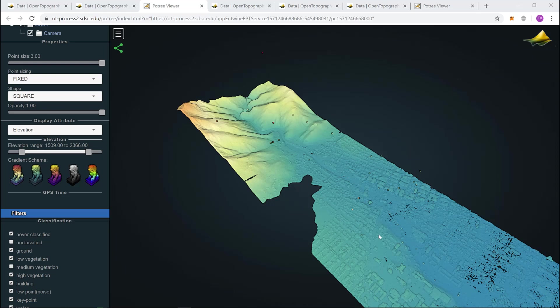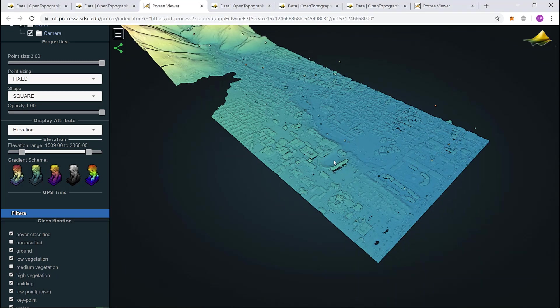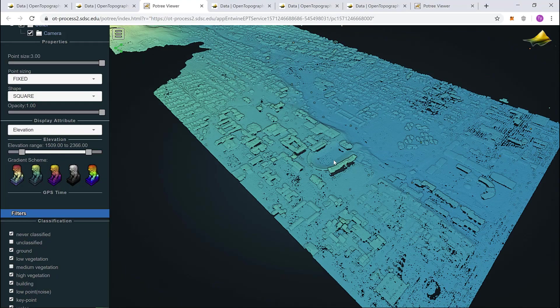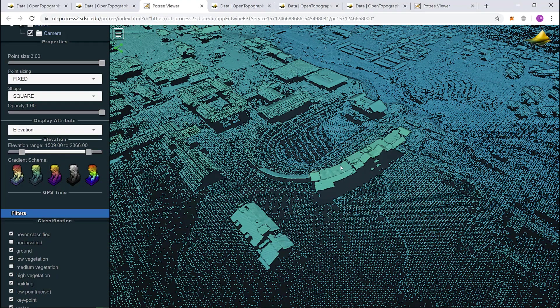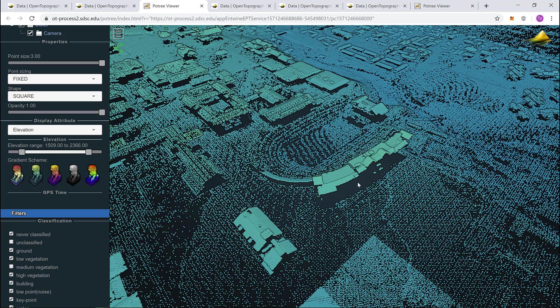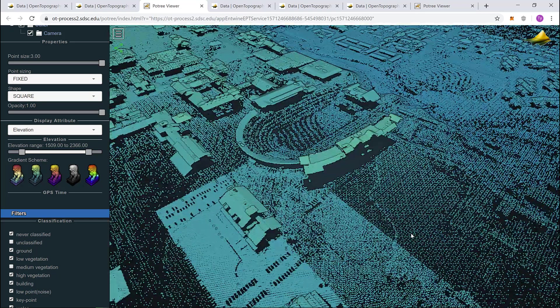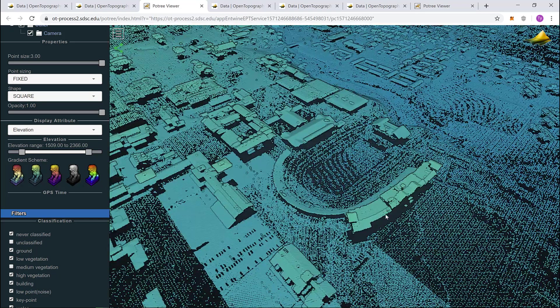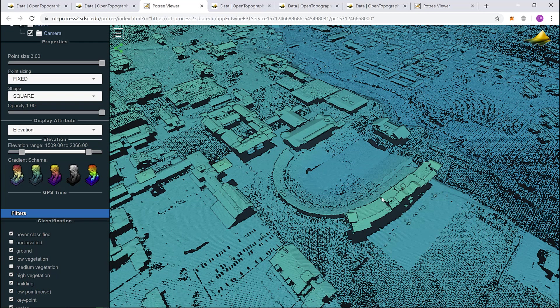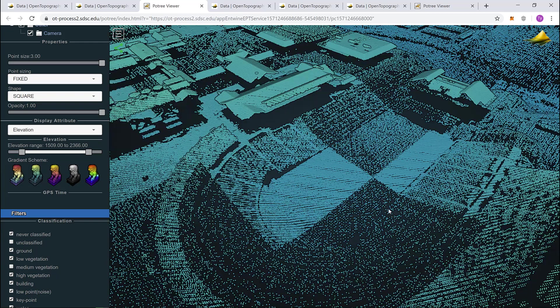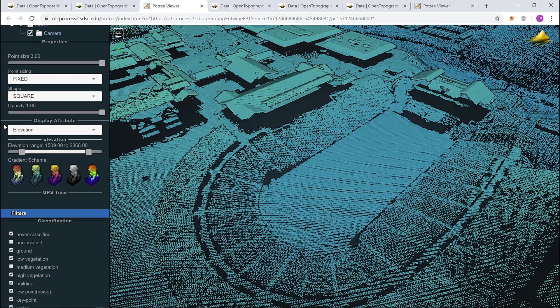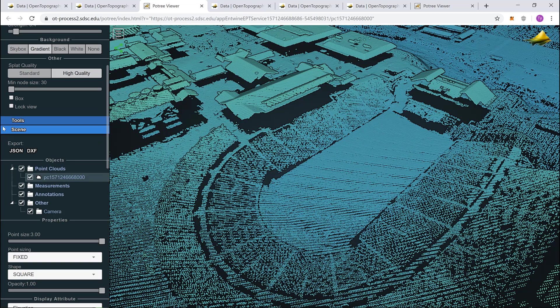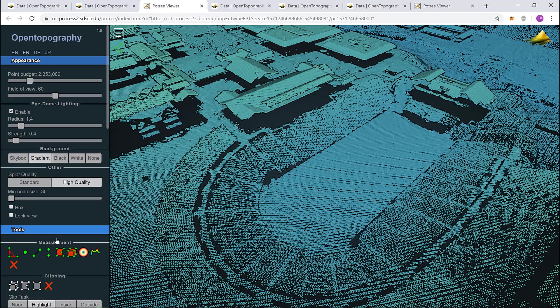The next question asks, what is the area of the field at the stadium? First, we need to find the stadium. Scroll around until you find it. And get a good angle that you think allows you to get a good area measurement of the field. Come back to your tool box, open your tools, and click on the area measurement tool.